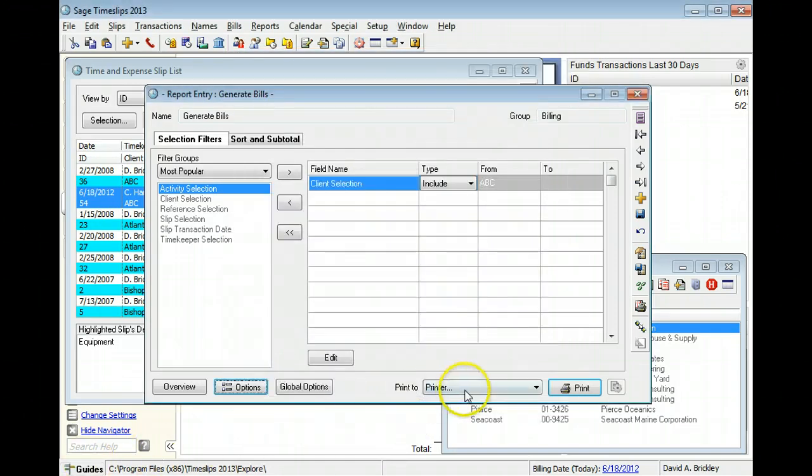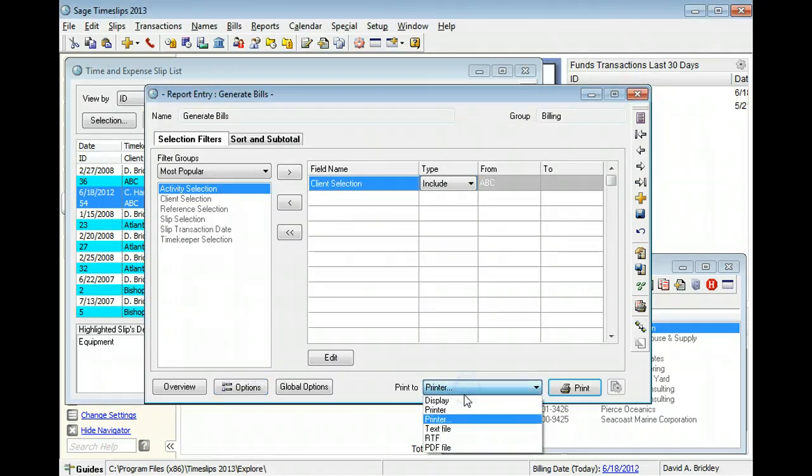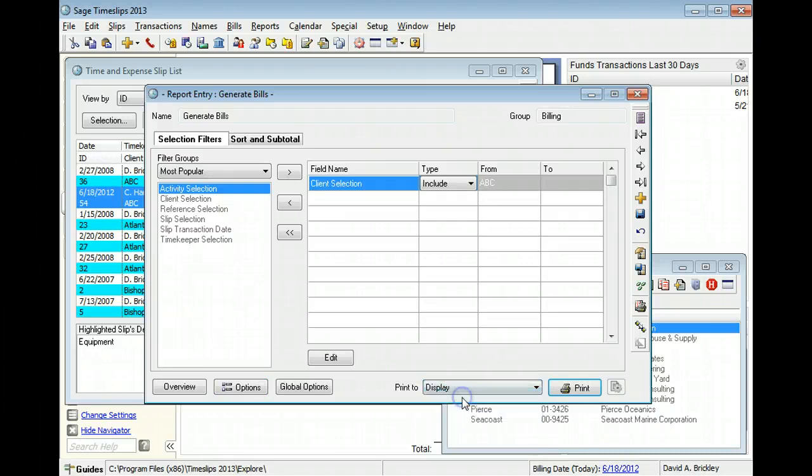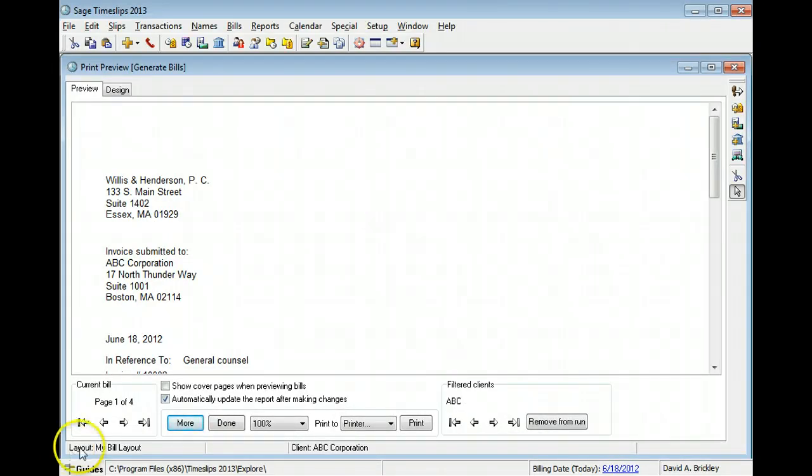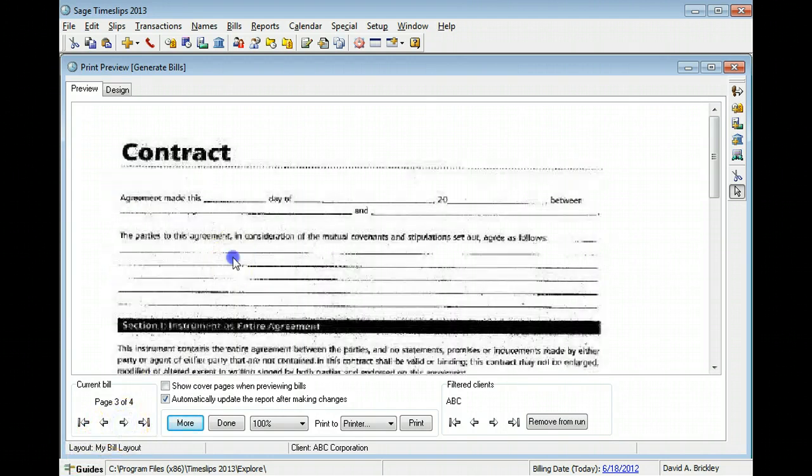You can preview the bill display to see which attachments will be included. Attachments will print at the end of each client's bill.